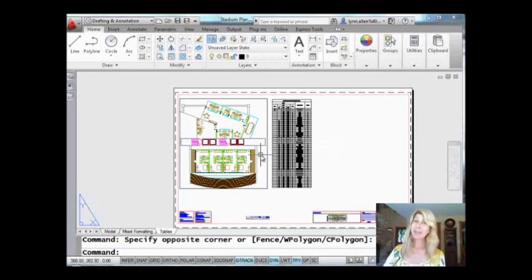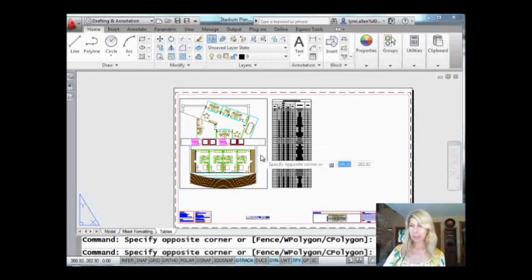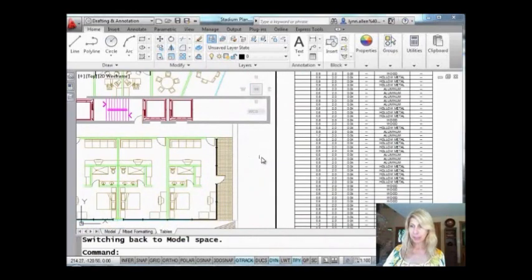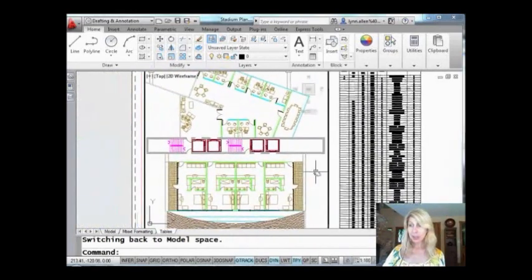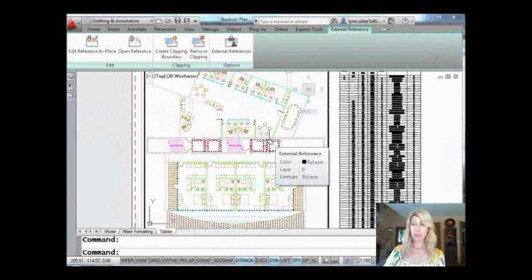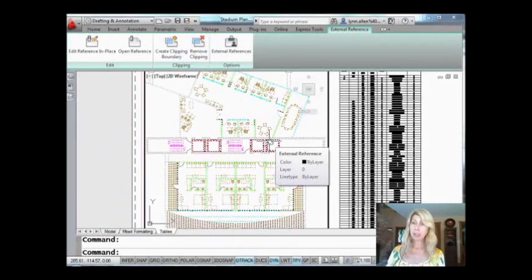So I happen to have an Xref in my drawing file. Let me just come in here and zoom in on this, and you'll see that if I select it, sure enough, it tells me that it's an Xref.